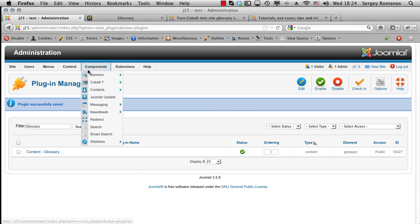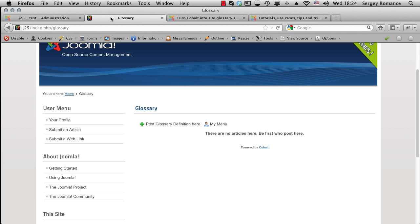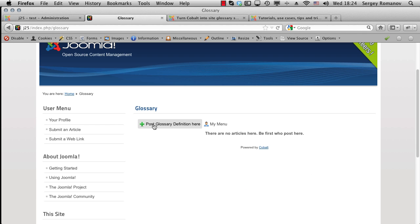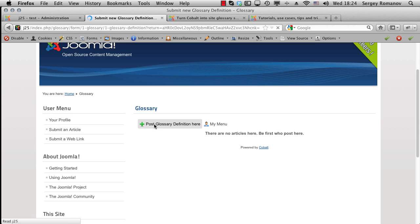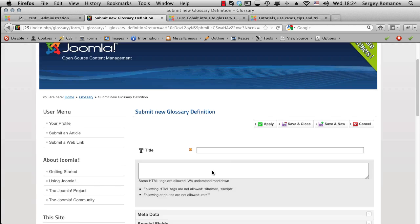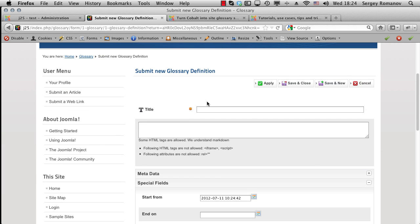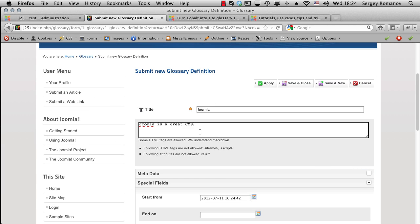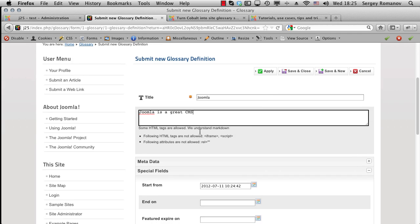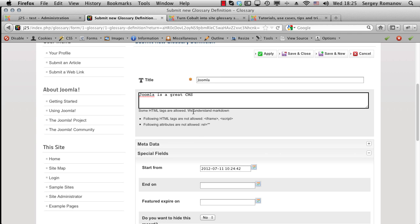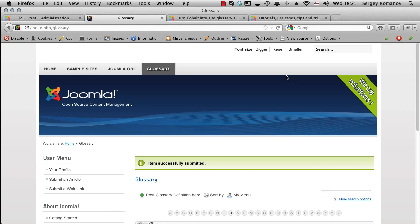Configuration, and let's go to glossary and post new glossary here. So what's the most common word here? I think it's Joomla. We have our glossary and we have our description. Let's save and close it.